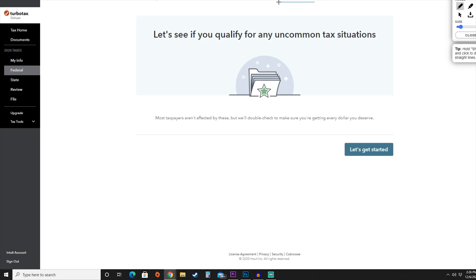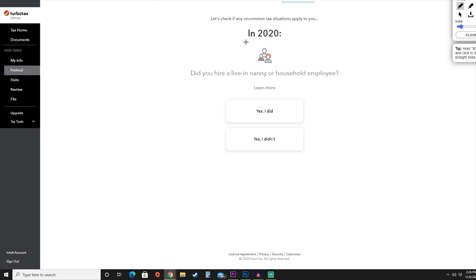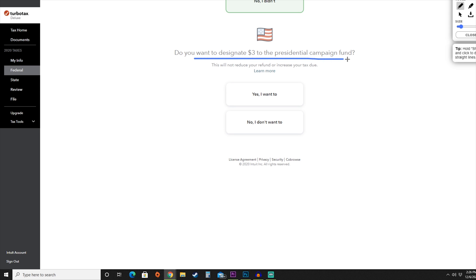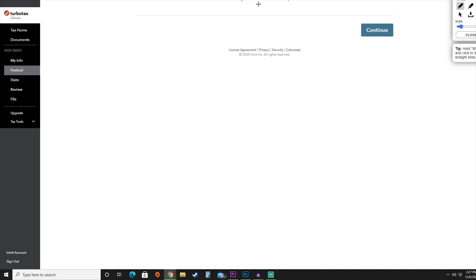Now we've moved on from deductions and credits to other tax situations, where TurboTax will check for any uncommon tax situations. It's a really cool feature — they look through all their databases based on the information you've entered to see if there's a better tax plan for you. Hit 'Let's get started.' They'll ask whether you had a live-in nanny or household employee, whether you designated $3 to the presidential campaign fund, and whether you've received an identity protection PIN from the IRS. Once all that looks good, hit continue.